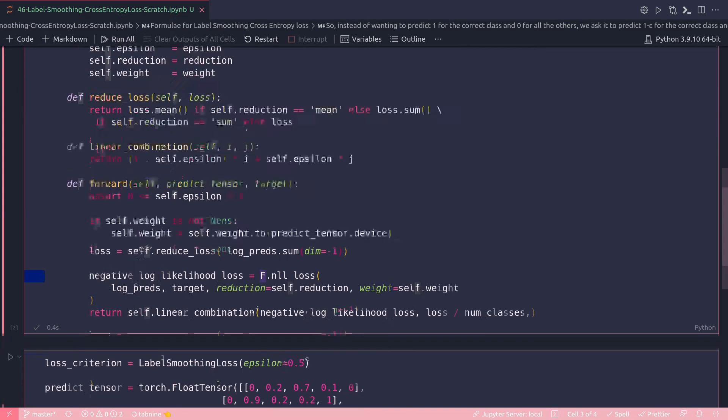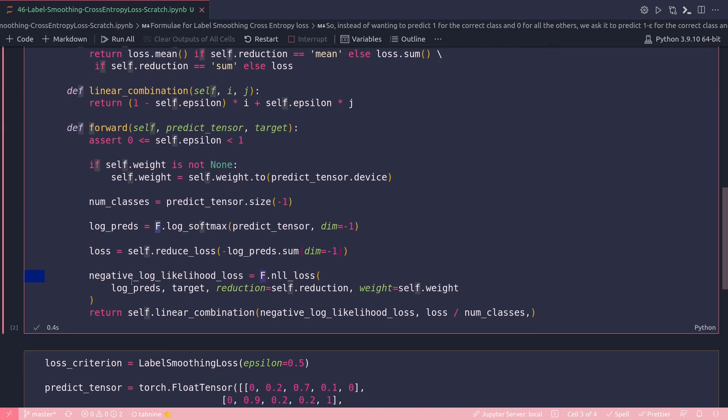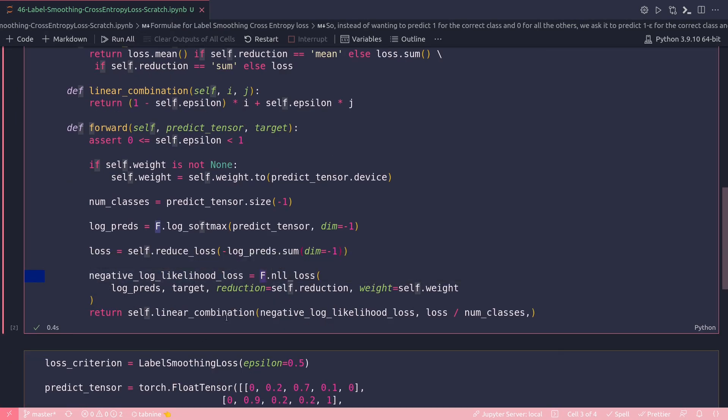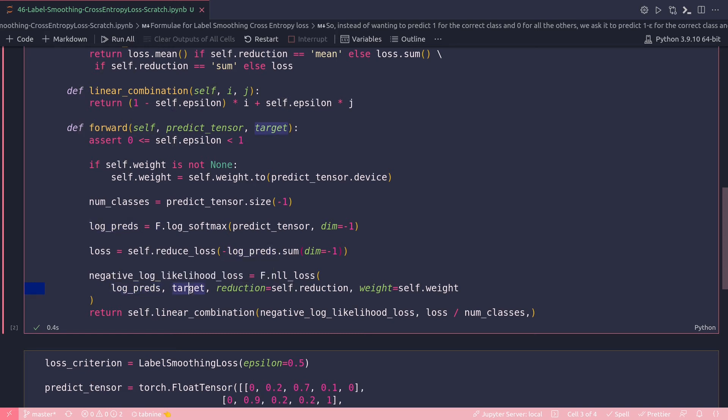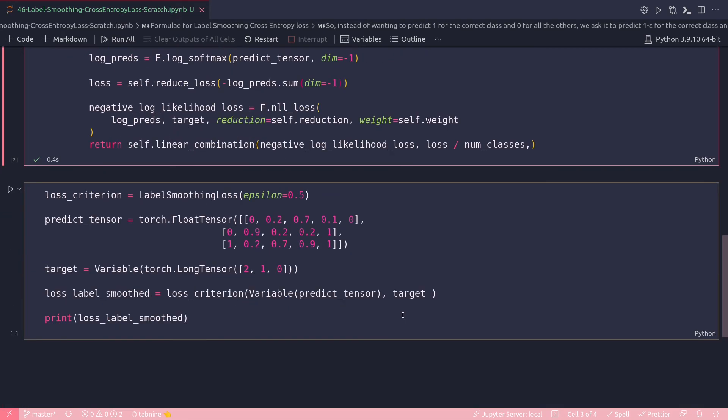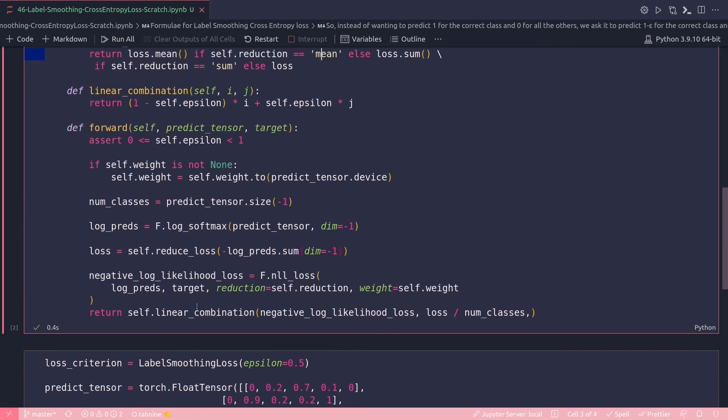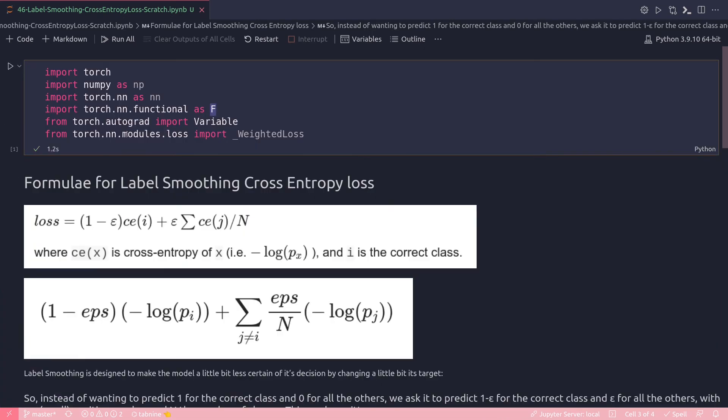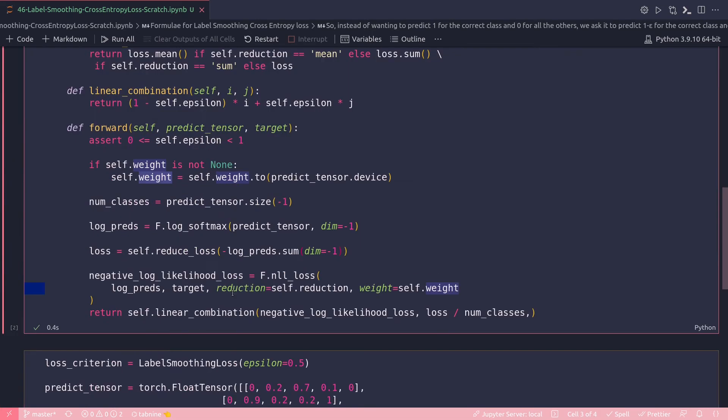What are the acceptable values? Reduction could be sum or mean. Weight equals self.weight. Finally I am returning the linear combination of them. That's what I'm implementing in this formula: linear combination, to which I'm passing negative log likelihood loss and this loss, which actually calculates the sum over the tensor. Then to this second element I'm dividing it by the number of classes.